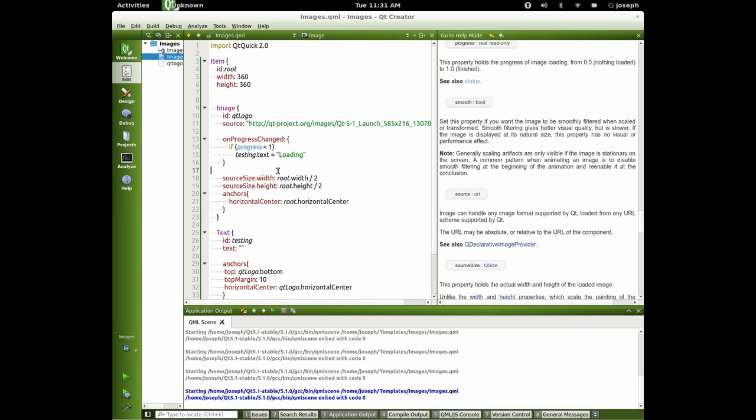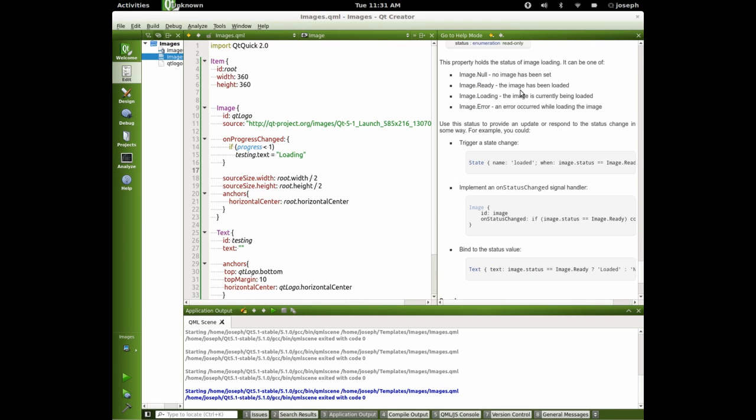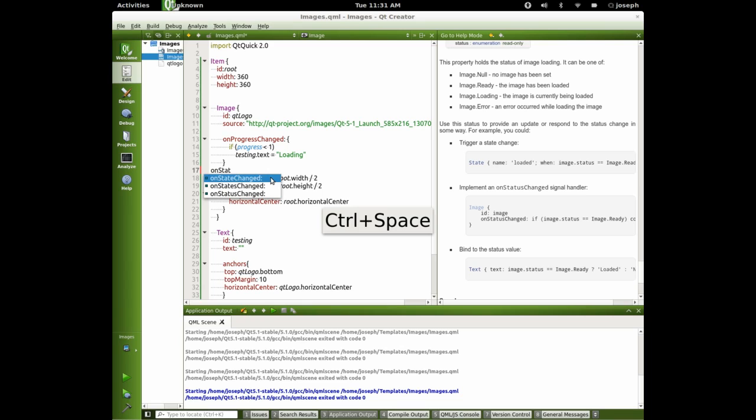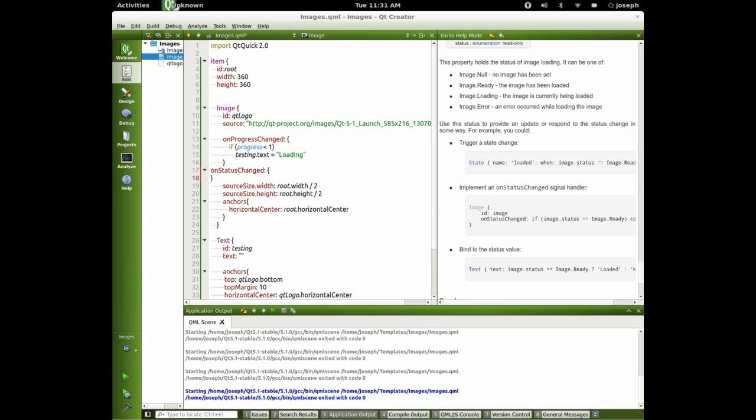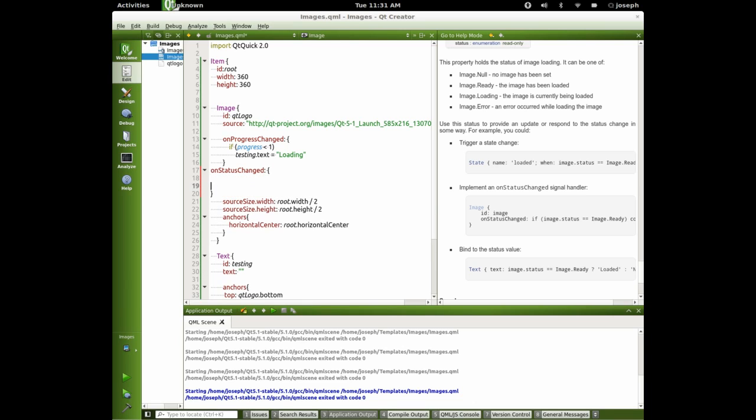Now we need to make it changed right. So let's use status for that. Let's look at status here and we can see if it's loading, if there's an error, if it's ready or if it's just if it's null. So let's go on status change and we're going to be making some more if statements here. We'll say if.